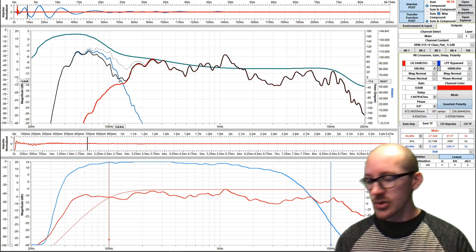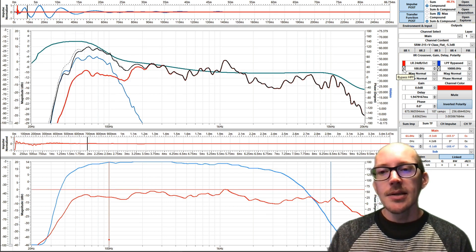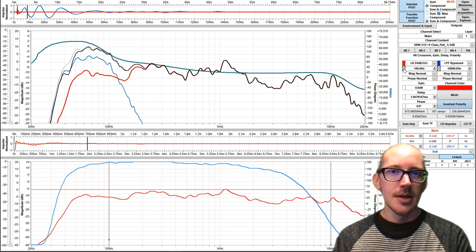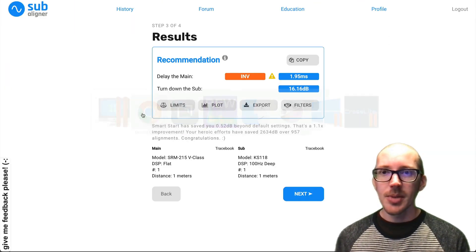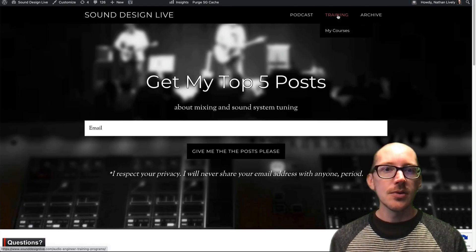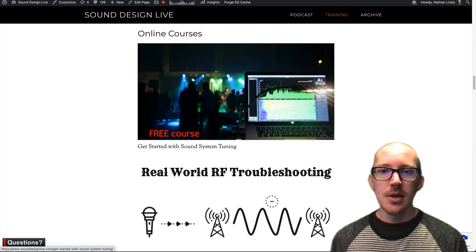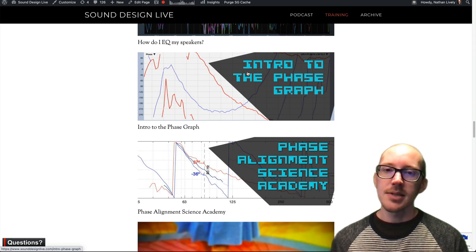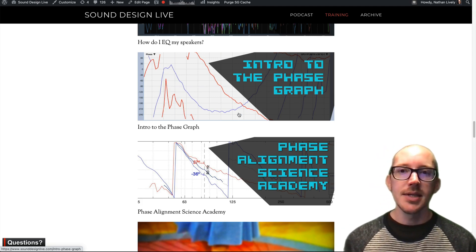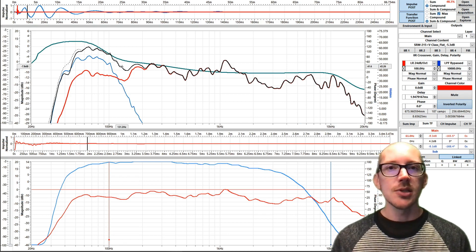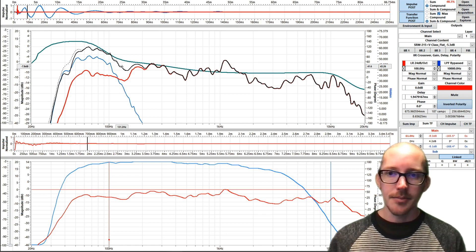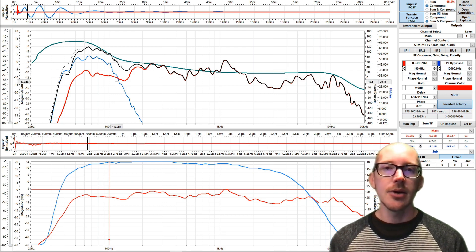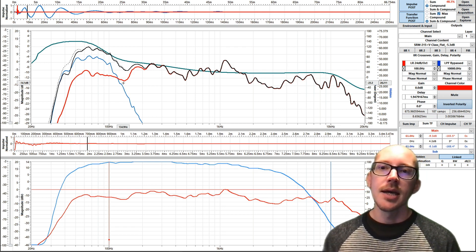There is a way that you can add filters after Subaligner, and let me show you that now. The easy way to deal with filters, if you don't know much about them, is to just apply symmetrical filters after you have your alignment. If you want to understand this in more depth, you can visit sounddesignlive.com — go to training, online courses. Two good ones are Intro to the Phase Graph and then Phase Alignment Science Academy — step one and step two. The shortcut is to apply symmetrical filters to something that is already aligned. I've applied the Subaligner recommendation so I have a nice alignment, and now I can apply symmetrical filters until I find something I like.